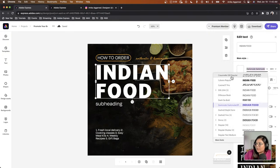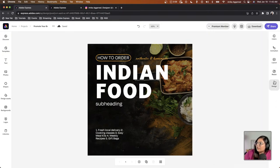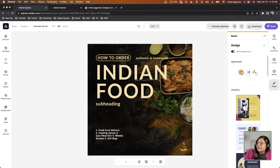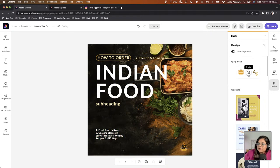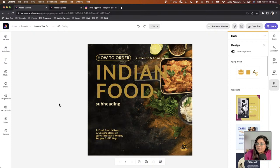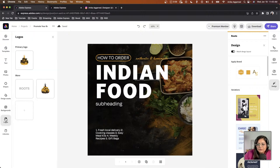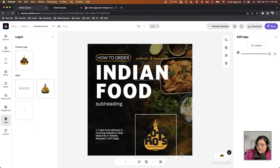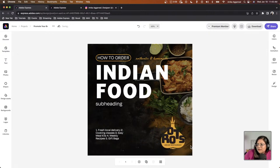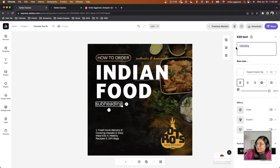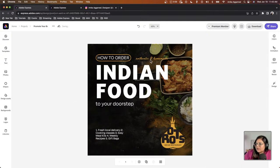I'll click 'Design' and 'Shuffle' — that applies the brand and shuffles the colors. Here's the logo from the Brands tab. I don't love the typeface it applied, so I'll undo and keep the original typeface. Another way to apply your logo is the Logos panel in the navigation pane — I can just click and drag it onto the canvas. I'll position it and add text: 'To Your Doorstep.'